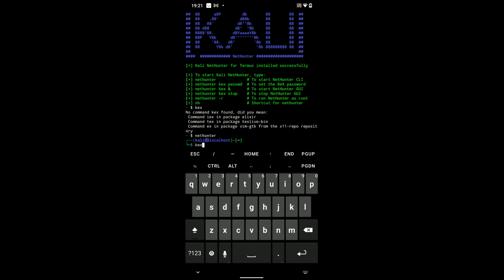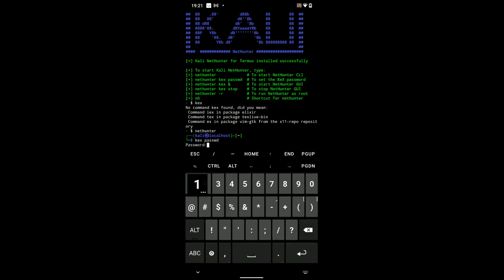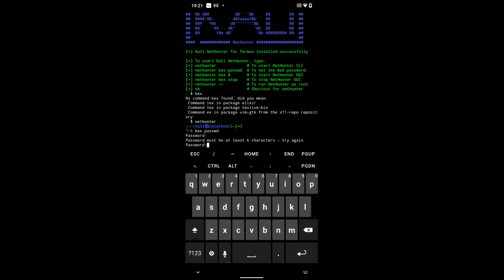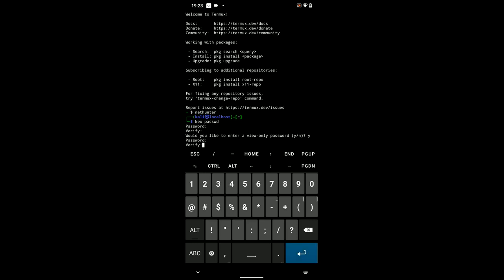And then we can run kex passwd. P-A-S-S-W-D for password. Now, enter a password. It is not going to be visible there, but just enter a password. It has to be at least six characters. So, I'm just going to increase the password. And then verify the password.